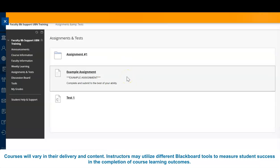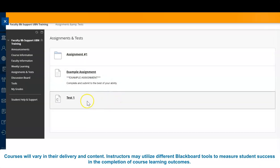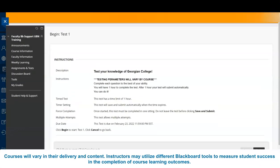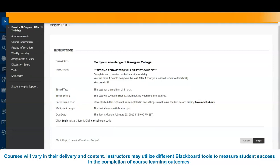Much like assignments, instructors may provide tests, quizzes, midterms, and final exams online. The parameters for each assessment may vary and are based on instructor preferences. If you have inquiries regarding your assessments, contact your instructor prior to the assessment date.